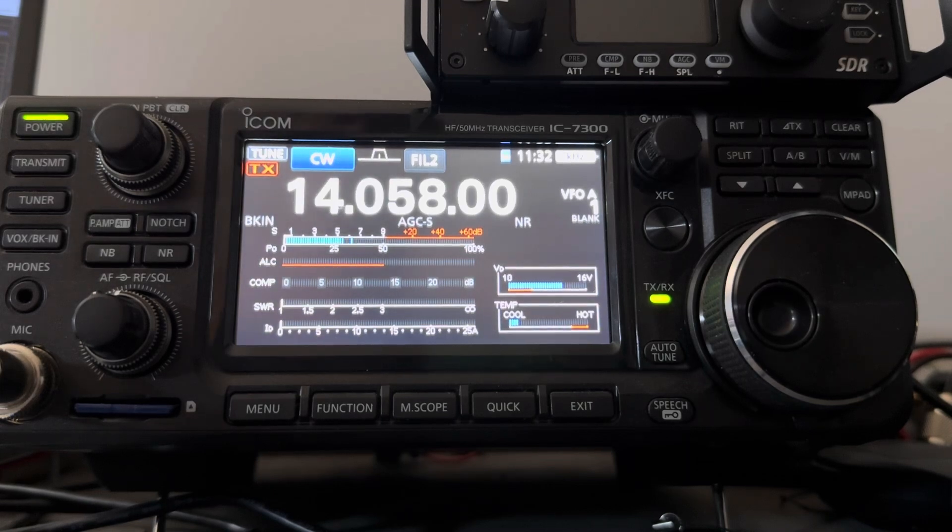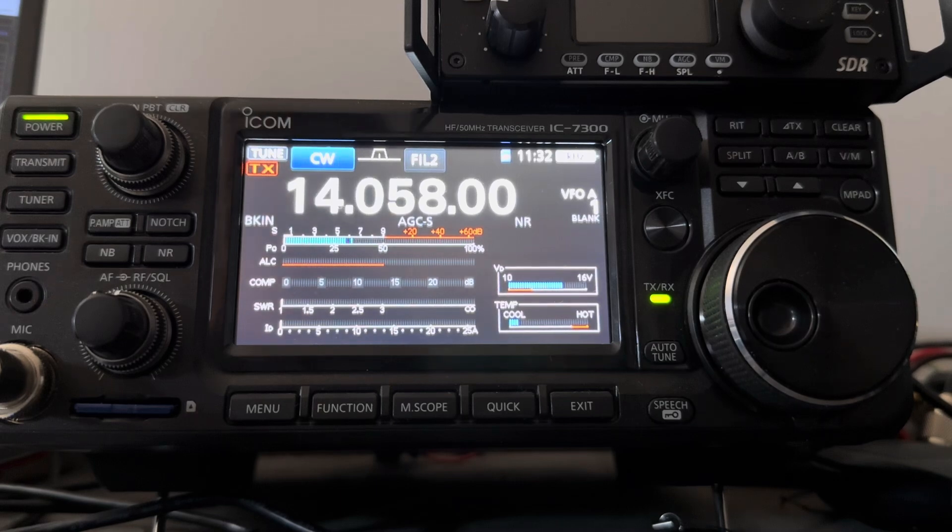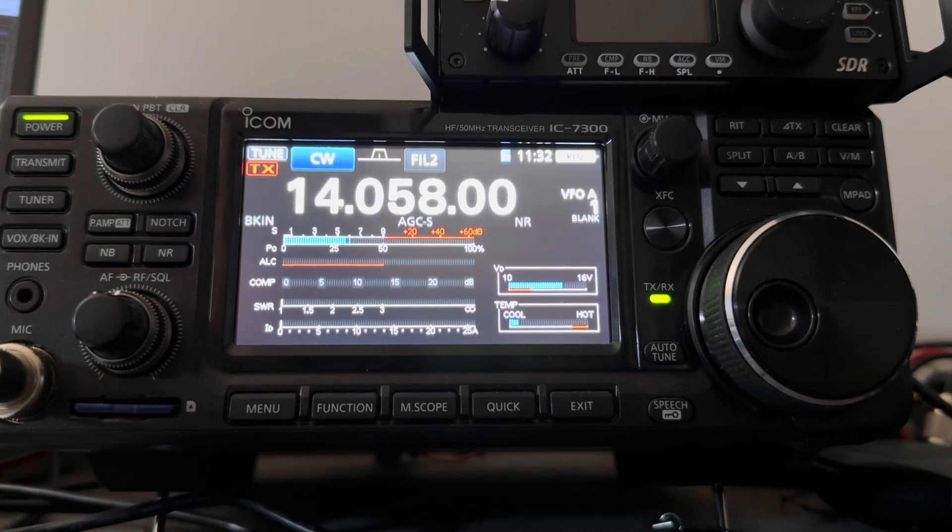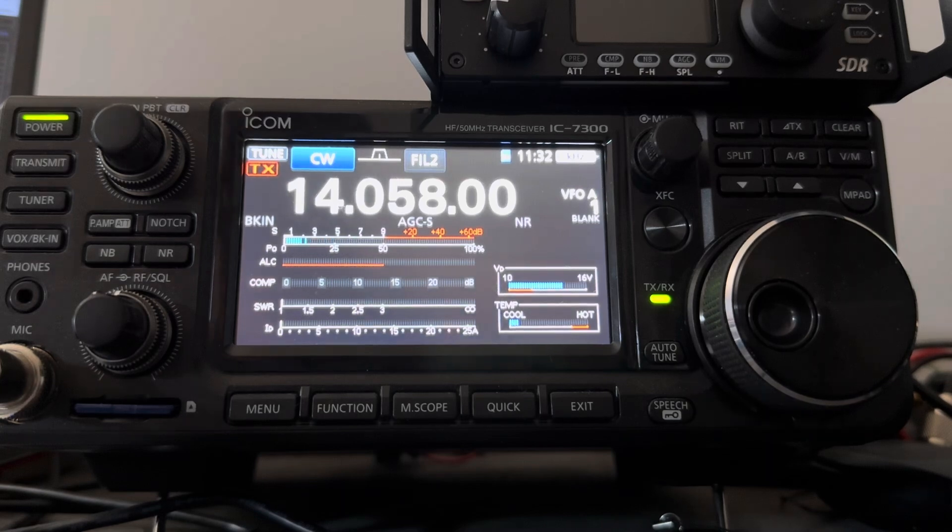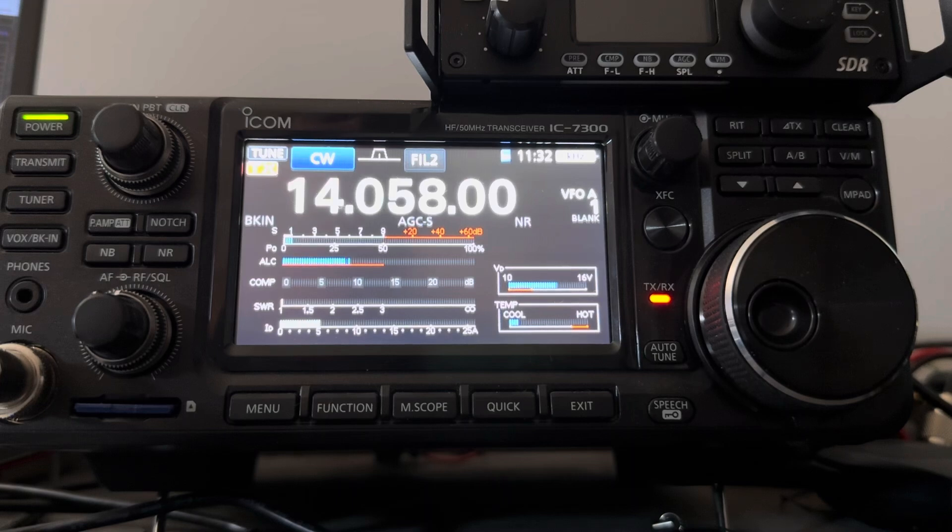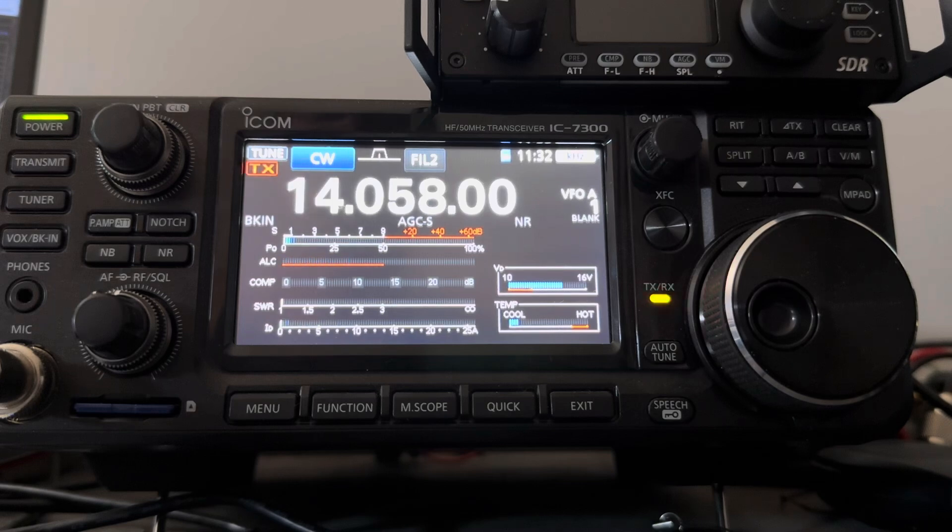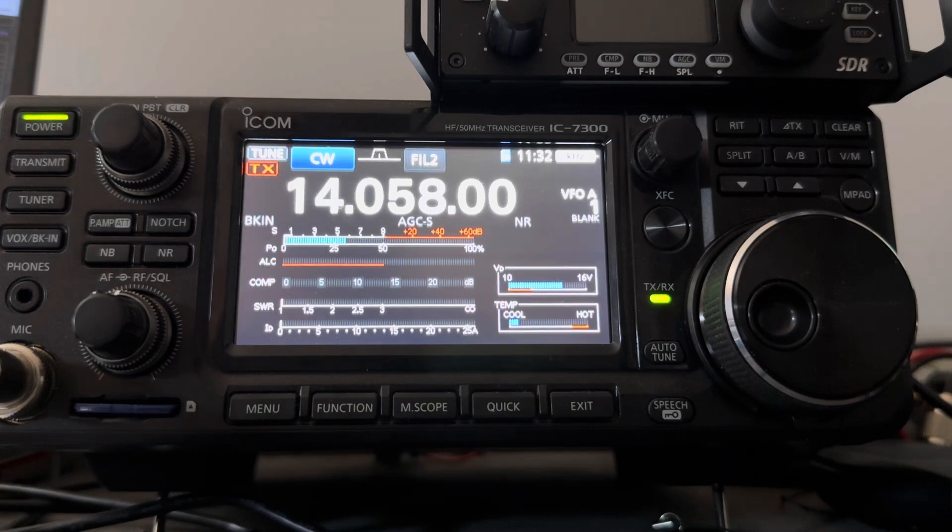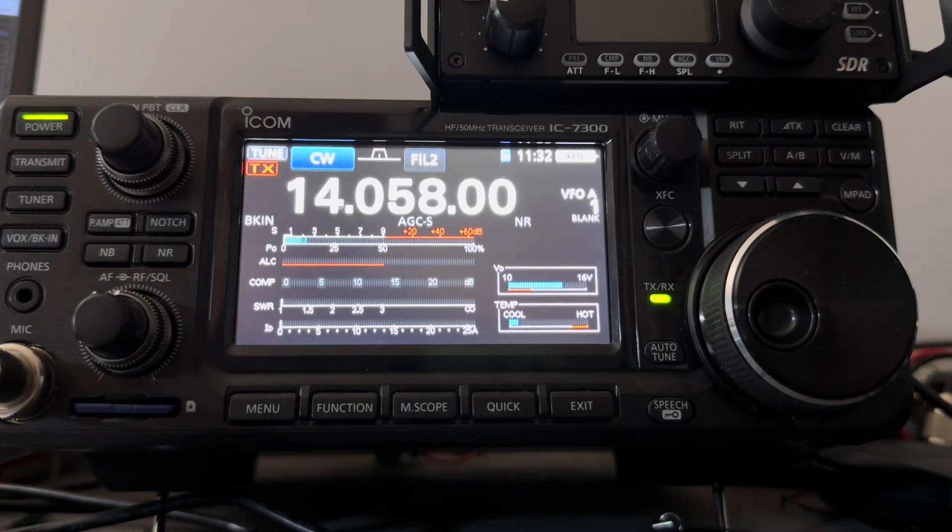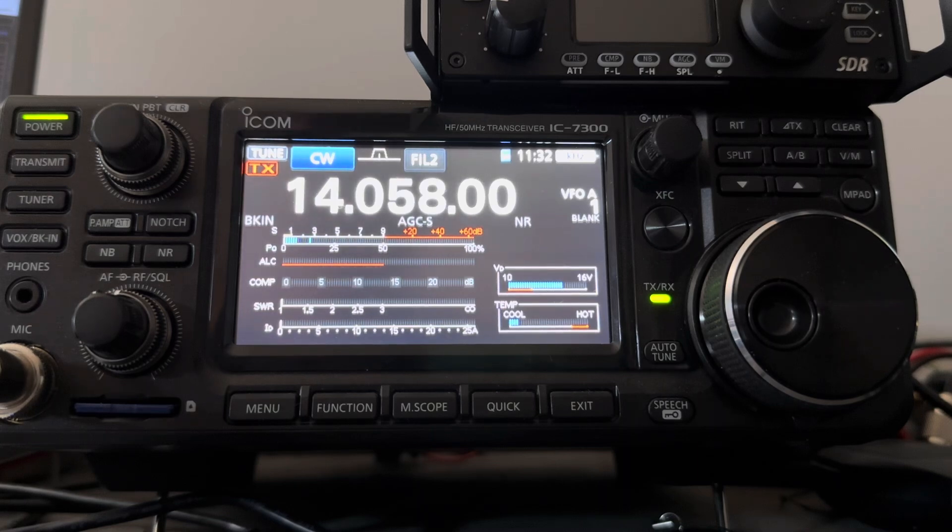So nice signal, 579 now. Here we go. So another weekend sprint contact, this time into Ontario, Southern Ontario, from Thunder Bay, Ontario, from Northwestern Ontario.